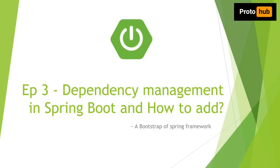Welcome to Spring Boot Tutorial 3 and this is my channel ProtoHub. Today I will walk you through what are the dependencies in Spring Boot and how to add them to the project.